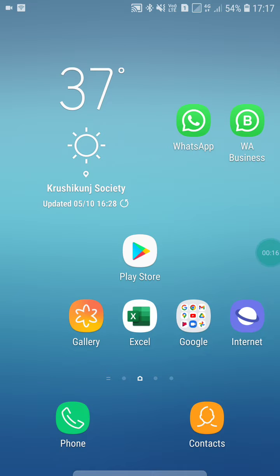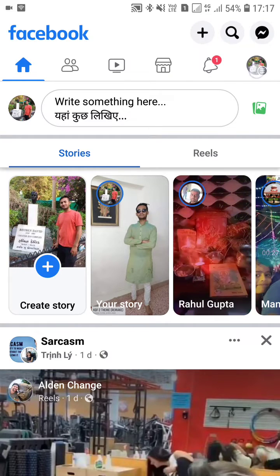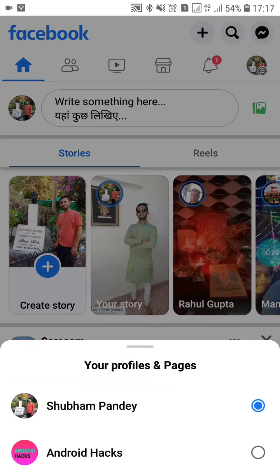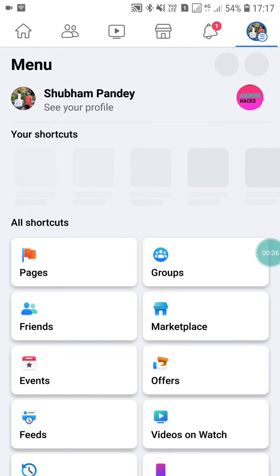First of all, open Facebook. Now click on the profile picture, and here you will see the Pages option. Just click on the Pages option.